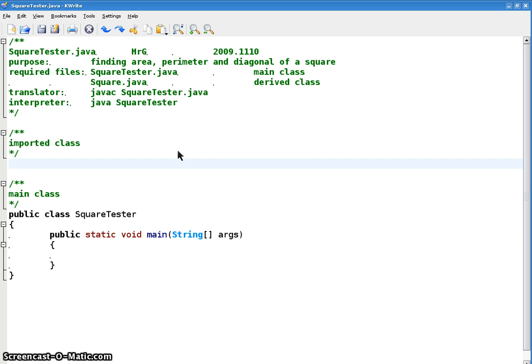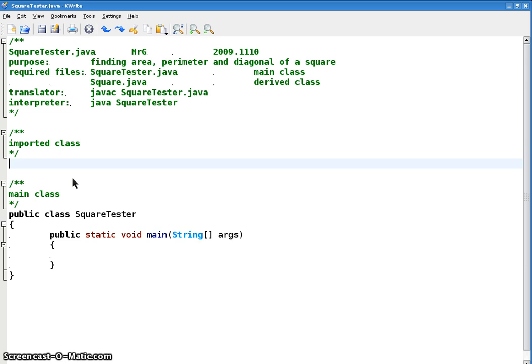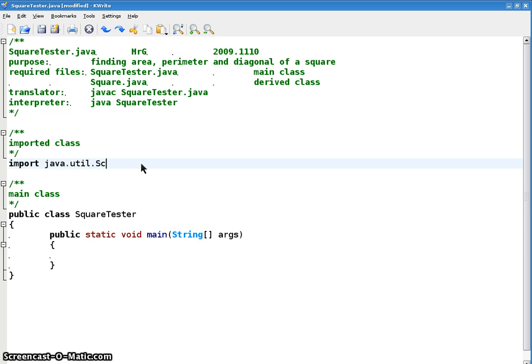All right, so we're going to construct a square object and print out, do a getArea, getPerimeter, getDiagonal, do a whole bunch of accessors, constructors, and fun stuff. I'm going to use scanner in my tester here for input, and so I'm going to have to import stuff. Okay, so import java.util.scanner.